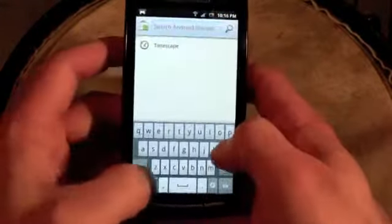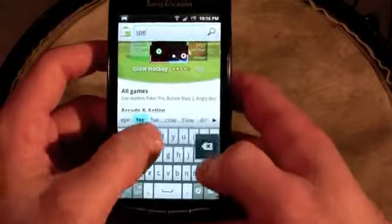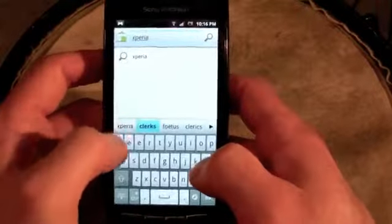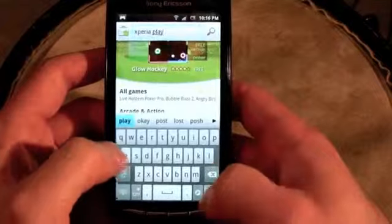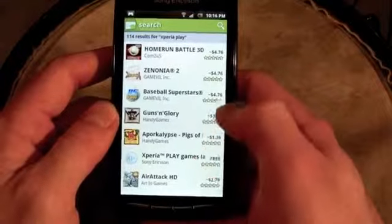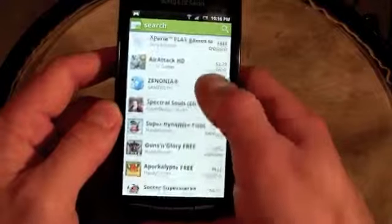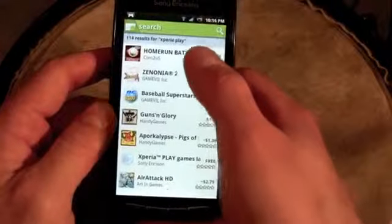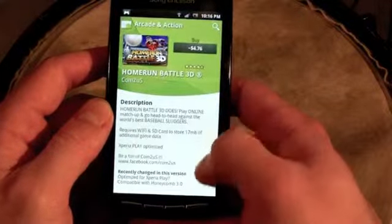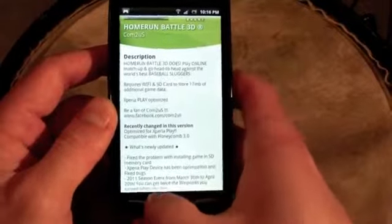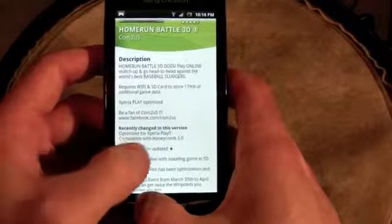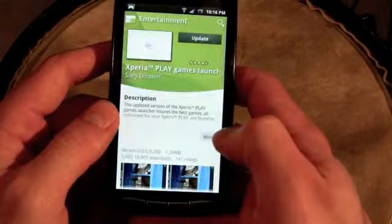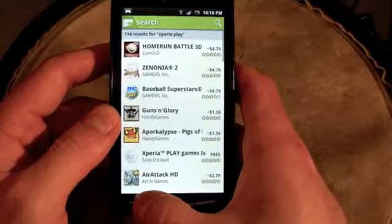If you type in 'Xperia Play' in the market, it's going to search for all the games that have been modified for the Play. So far there are quite a few. For example, Home Run Battle shows as 'Xperia Play Optimized.' Some games will sell in a universal package, and some will sell on their own.